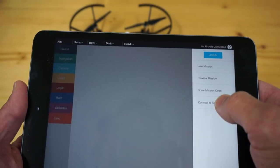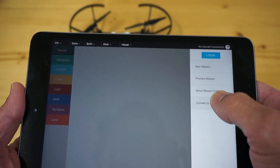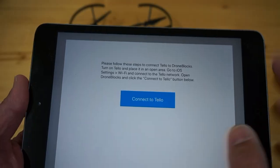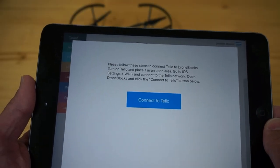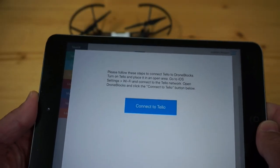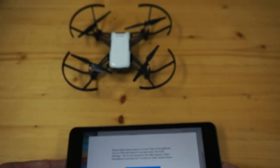We'll see that there is a connect to Tello option and it gives us a few instructions which I'll go through now. So I'll set the iPad down.